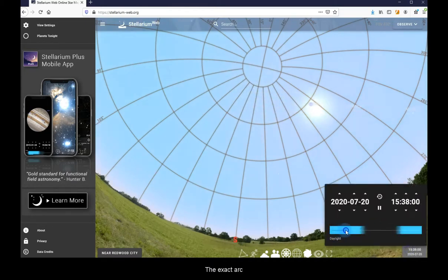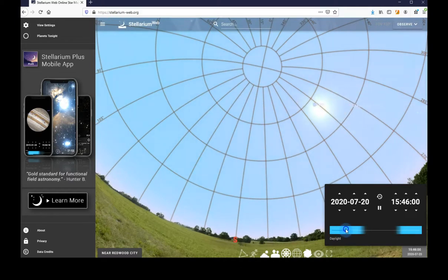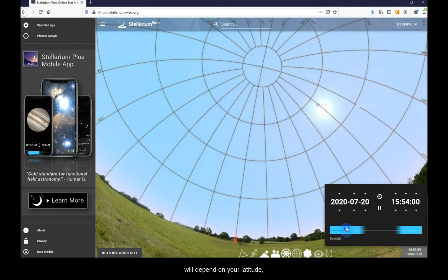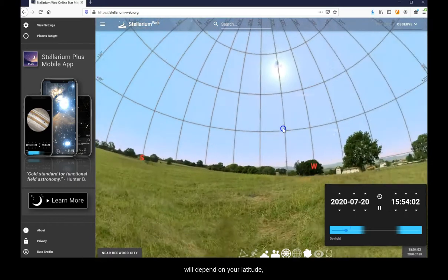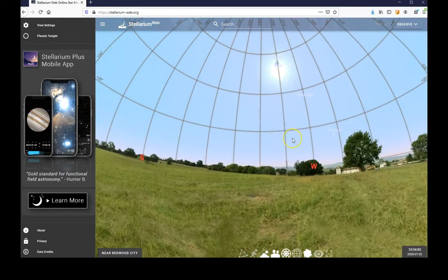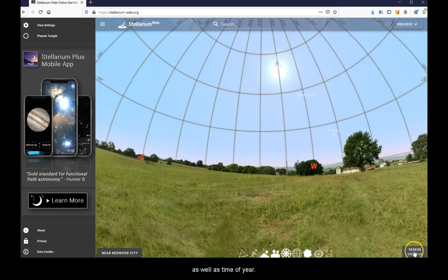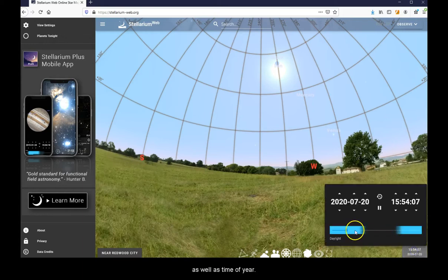The exact arc that the sun takes will depend on your latitude as well as time of year.